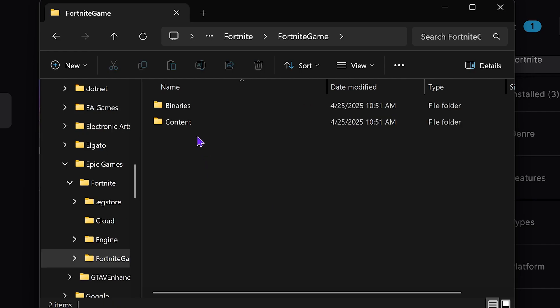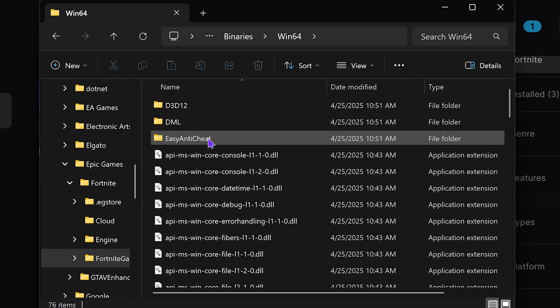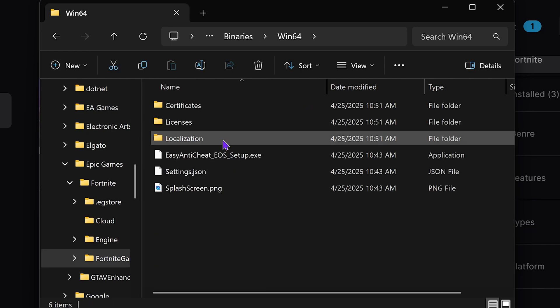Head over to Fortnite Game, head over to Binaries, head over to Win64 and then Easy Anti-Cheat.